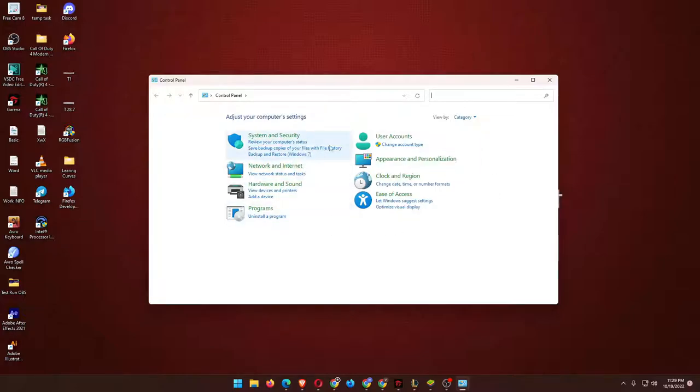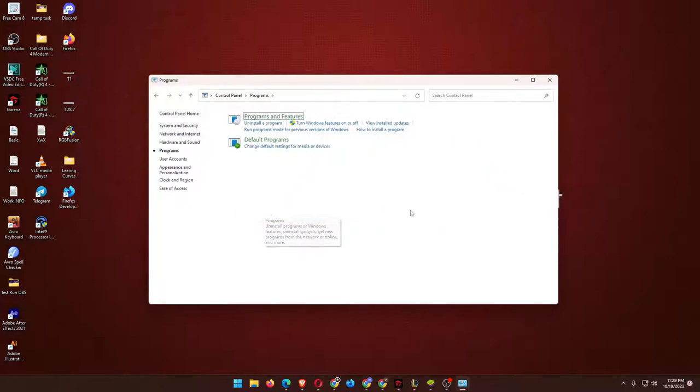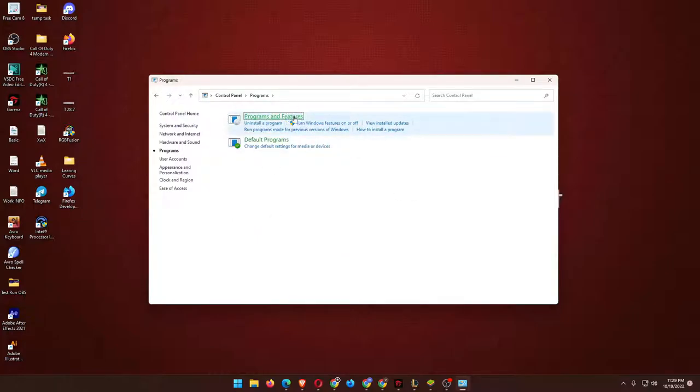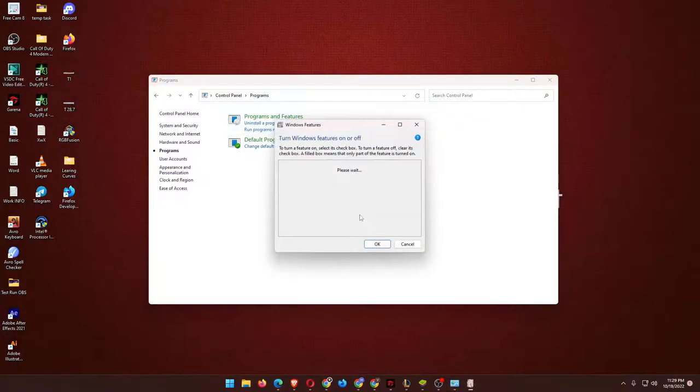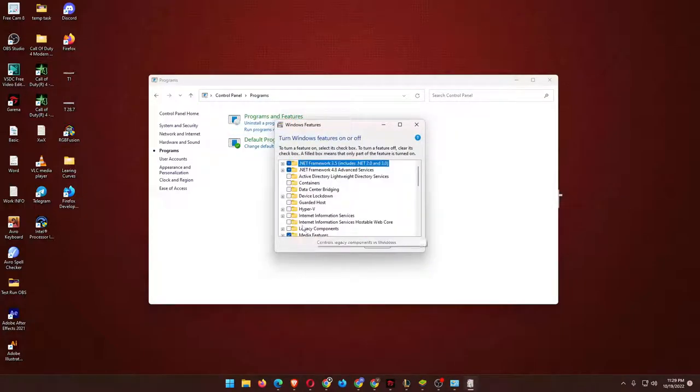As you can see, there are the programs. Here is the Programs and Features. So from the Programs and Features, you will have to find Administration - Turn Windows features on or off. Just press that.